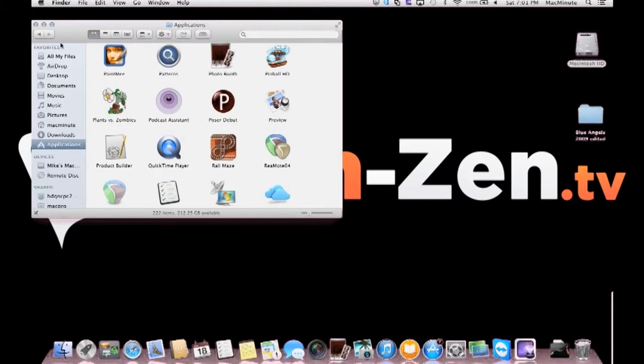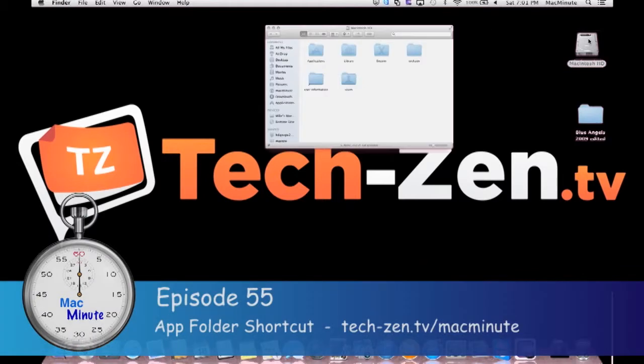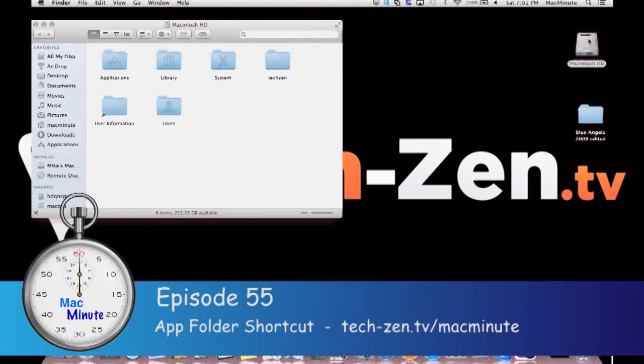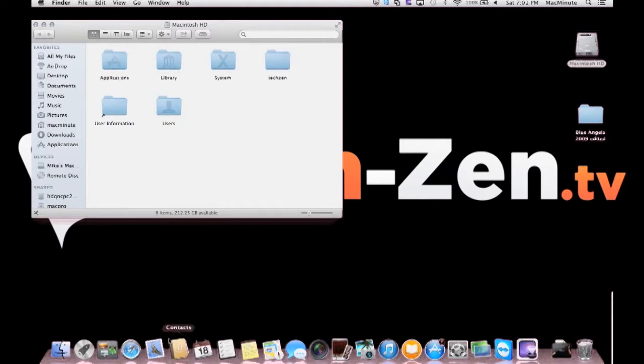What I'd like to teach people to do is create a shortcut. So, here I have applications folder, and I want to add this to my bar at the bottom. First of all, the apps you use regularly should be down here, so you get to them.